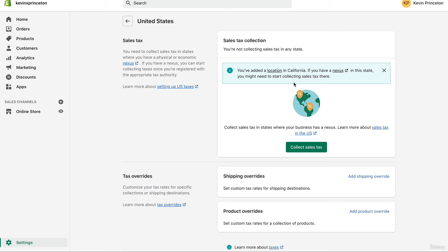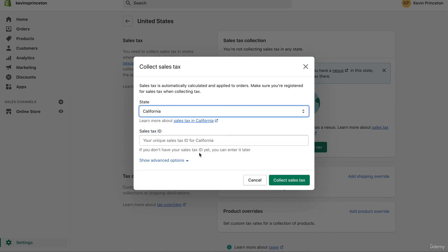Here you'll see Sales Tax Collection — you're not collecting sales tax in any state at the moment. It says you've added a location in California and that if you have a nexus in this state you might need to start collecting sales tax there. I want to turn on sales tax collection right away even if you don't yet have your sales tax permit, because when your permit comes in and you report taxes to the government, they'll calculate how much you owe based on all your revenue for the entire year — even before your permit arrived.